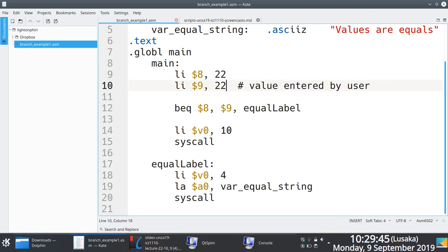About implementing what needs to be done when the two values are equal. Is this making sense now? Yes sir.